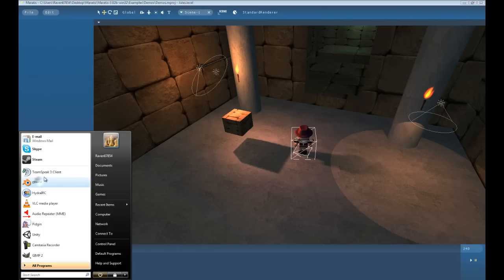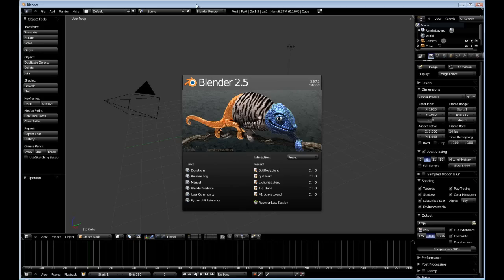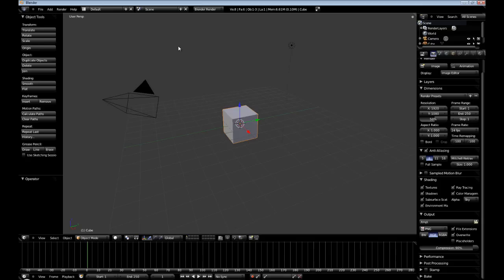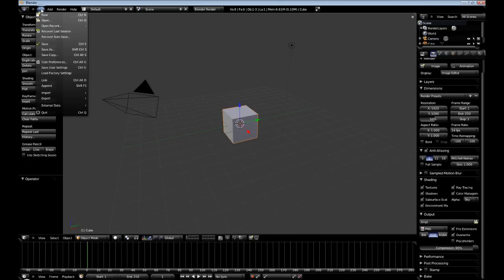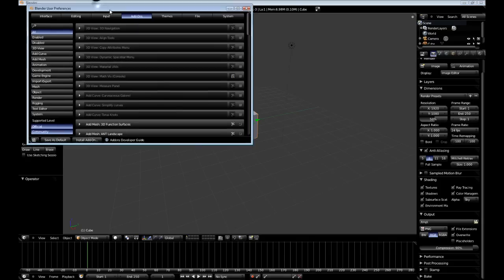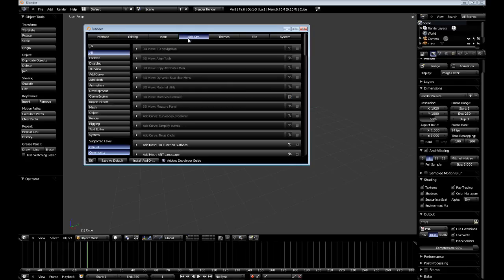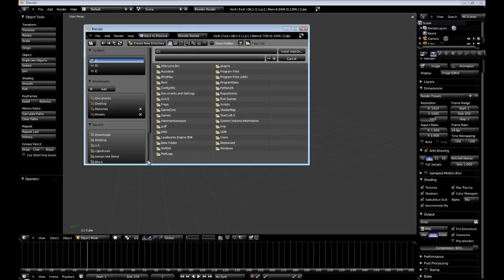So, let's go and open up Blender. Alright. Now, I'll go to File, User Preferences. Go to Add-ons. I was already at it, because I have recently installed it. Install Add-on.